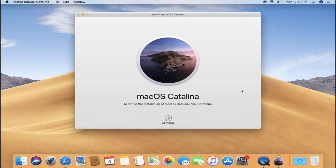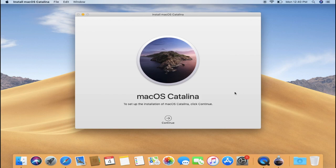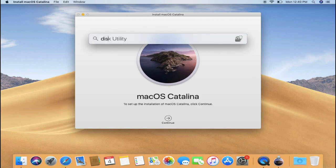First one is by pressing Command button and spacebar simultaneously. And another way is by clicking on the little search icon on the top right corner next to the Siri icon.